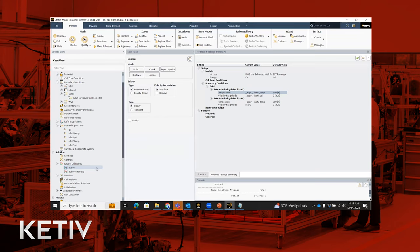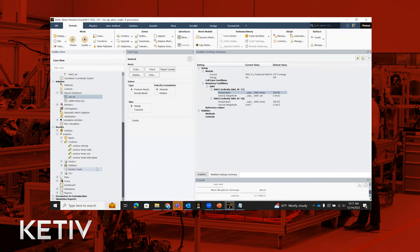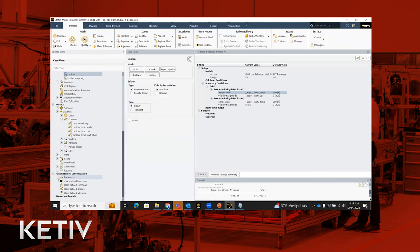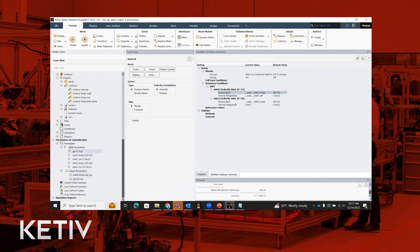Now that input and output parameters are set up, a good best practice is to go down the outline view to 'Parameters and Customization.' Expanding Parameters gives you a breakdown of all input and output parameters in one place. If you have many parameters in your problem and want to make sure you haven't missed anything, come here and double-check that everything looks correct before switching to the parametric workflow analysis.